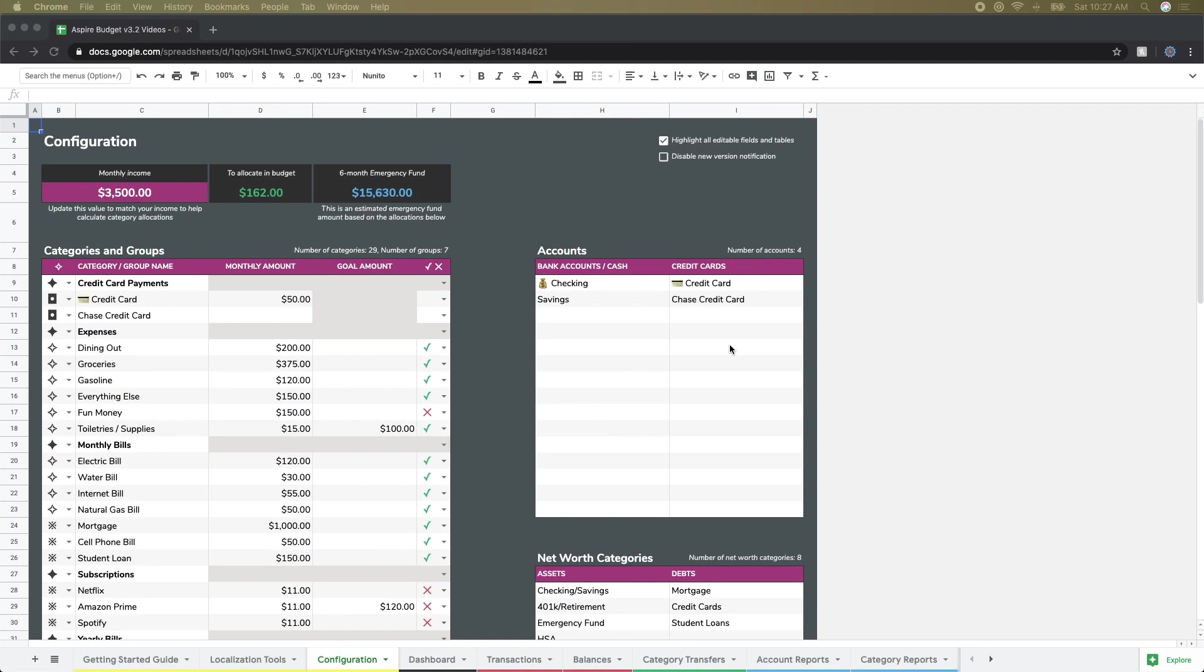Hello everyone, this is part two of our Getting Started series. In the last video, we talked about how to set up your budget with categories, groups, and accounts using the configuration page.